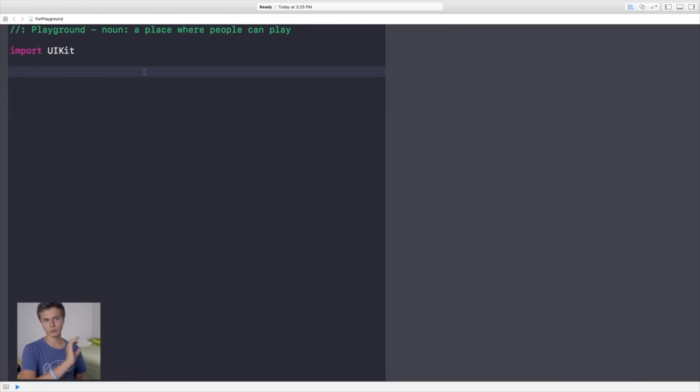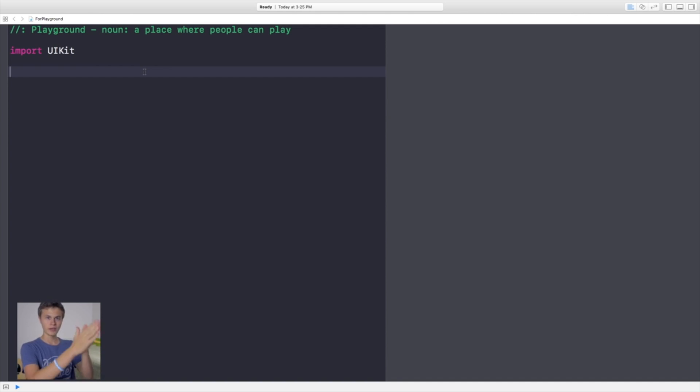Hey guys, Jared here, and today we're going to be taking a look at loops. The most famous loop is the for statement, but there are also two other things I want to explore: while and repeat. We're in playground today, but whatever I apply here can be applied to your application.